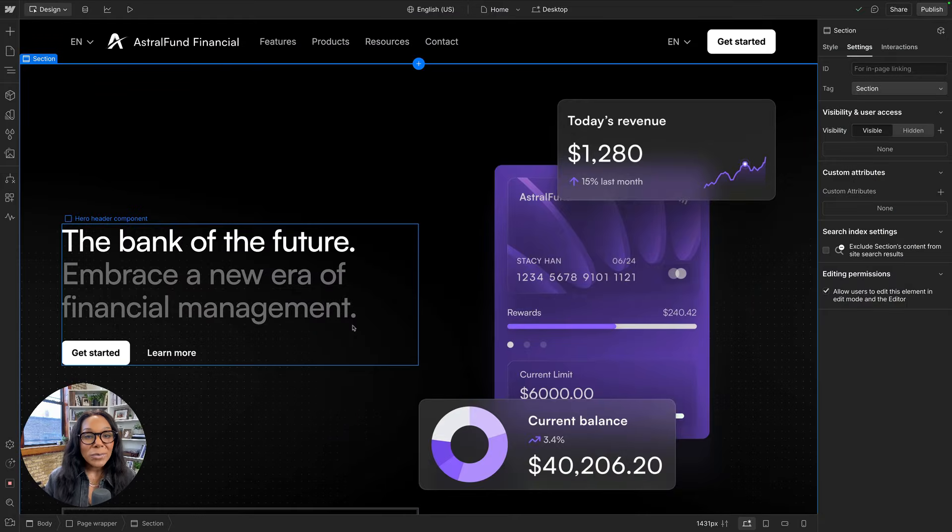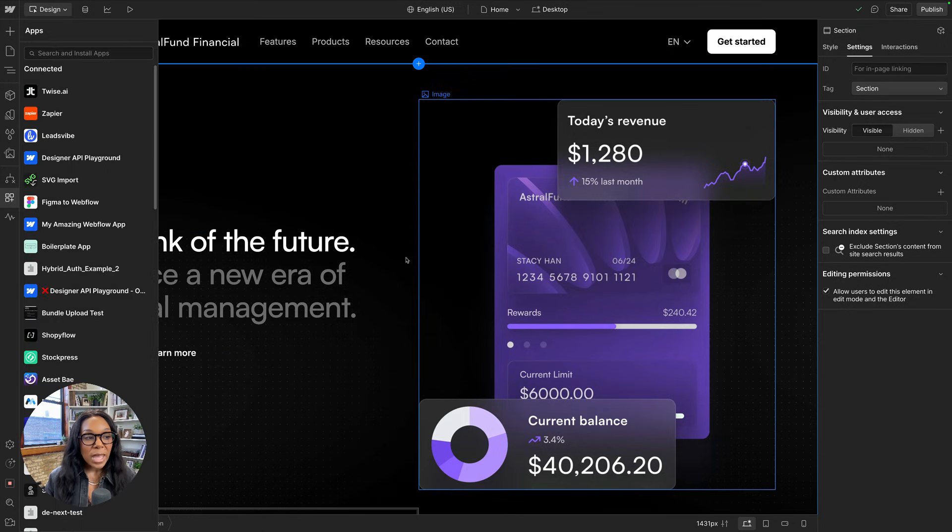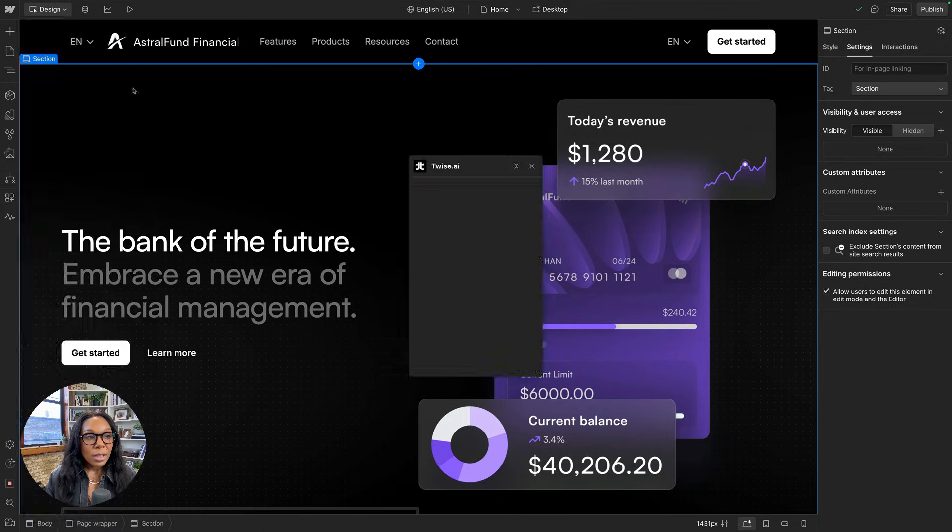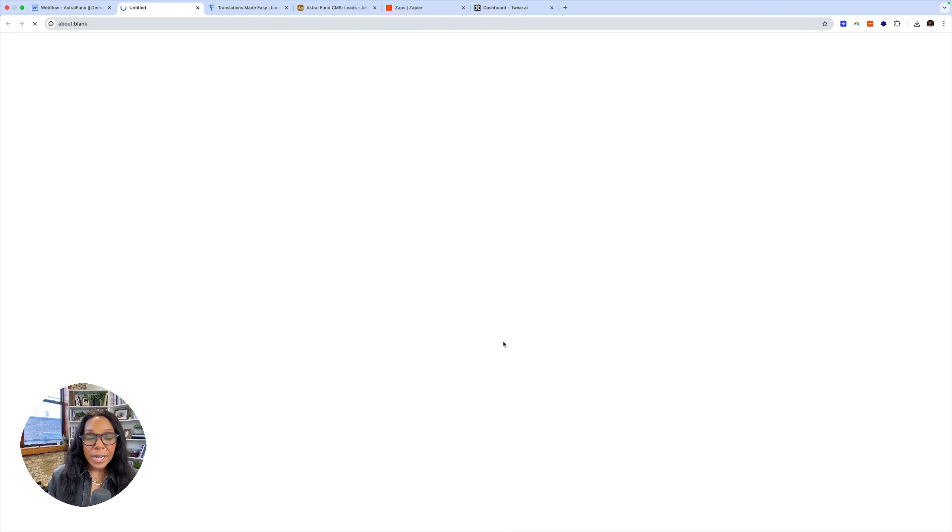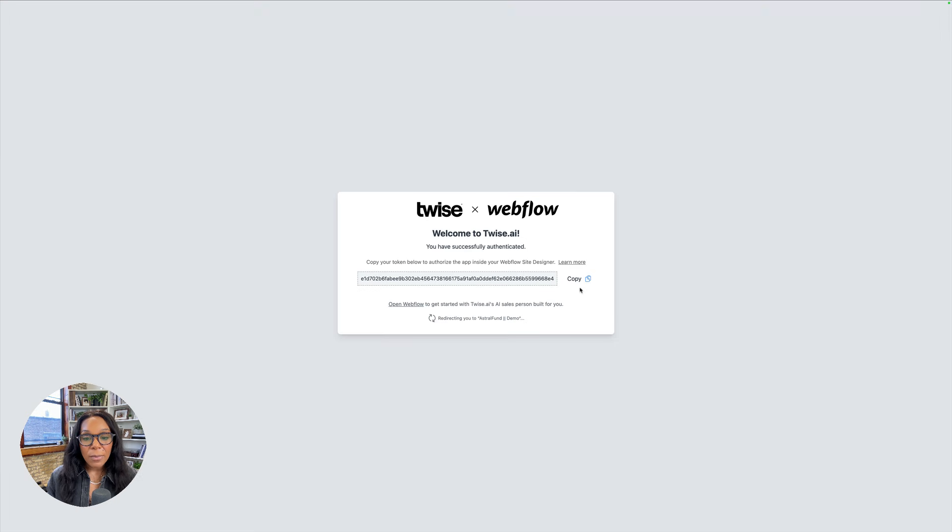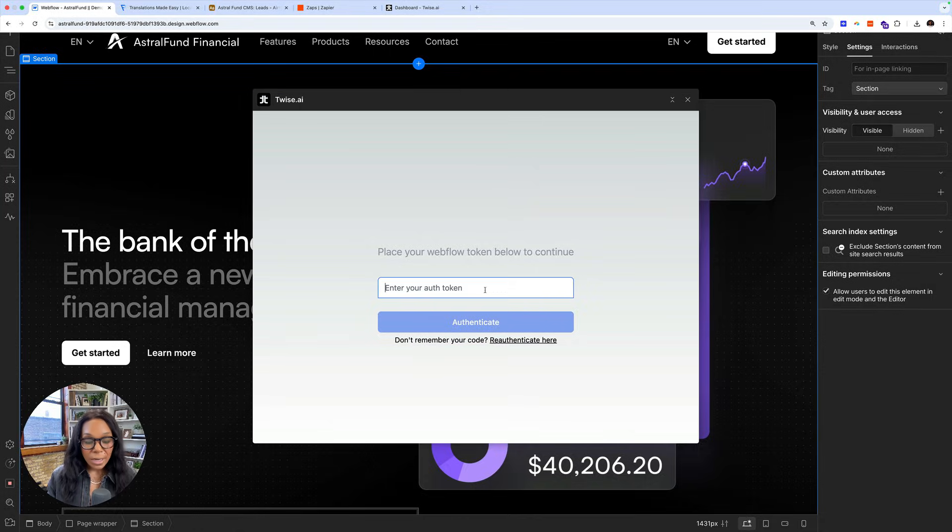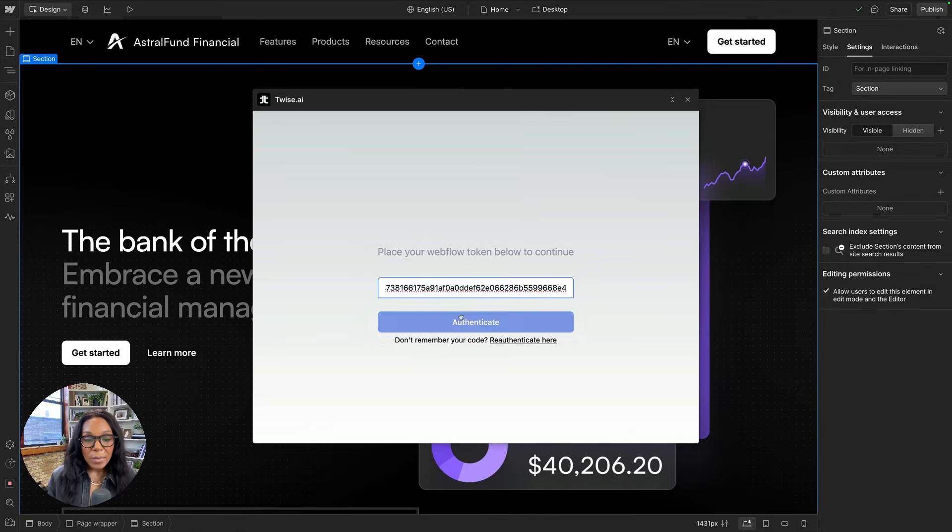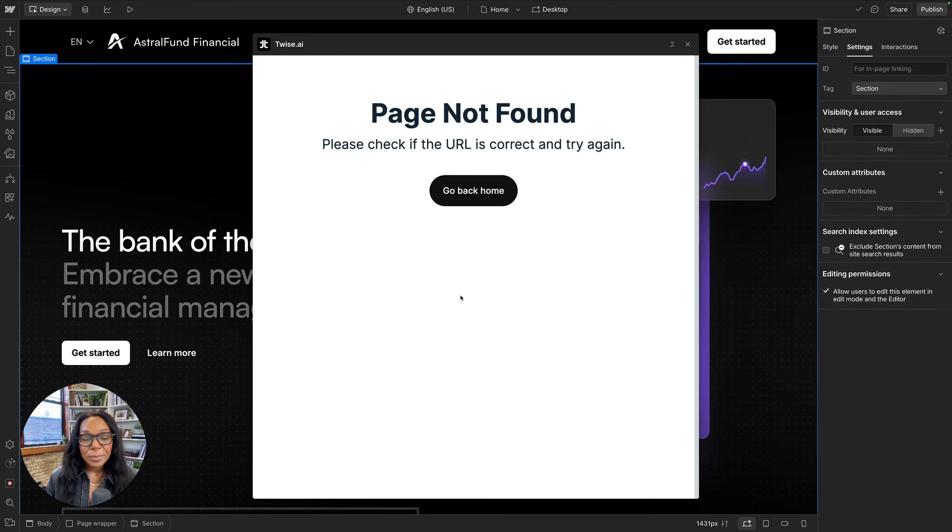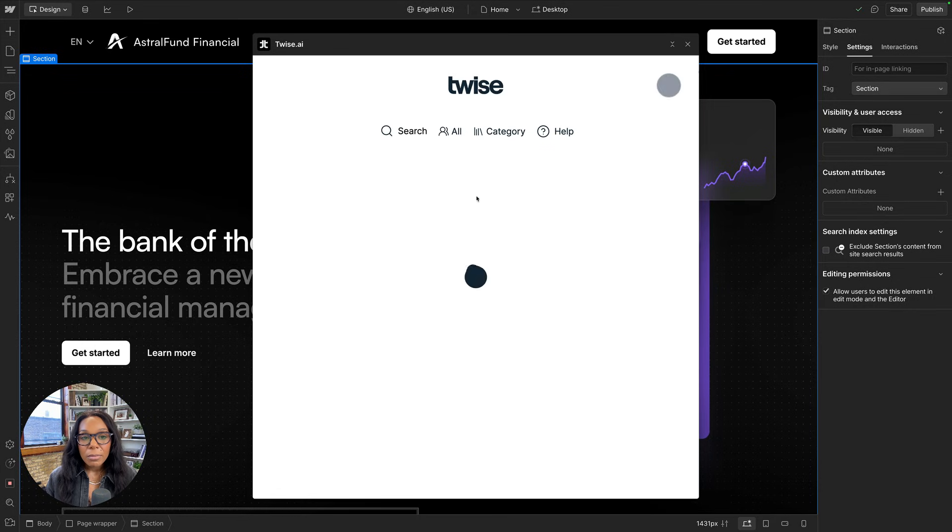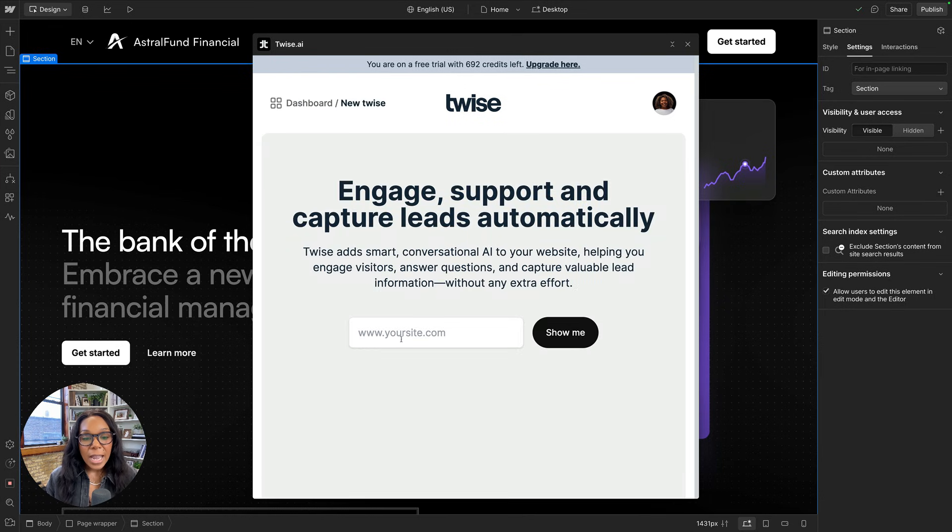All right, let's walk through our last app twice. So we'll go ahead and open the apps panel, launch twice. And twice is going to ask me to add an auth token. I don't have one right now, so I'll just go get one. I'm already logged into twice, so I can do that. Paste it in there and authenticate. Oh, I can't find my URL. So we'll go ahead and create a new one. So I'll create from a website. I'll need to add the website in here.